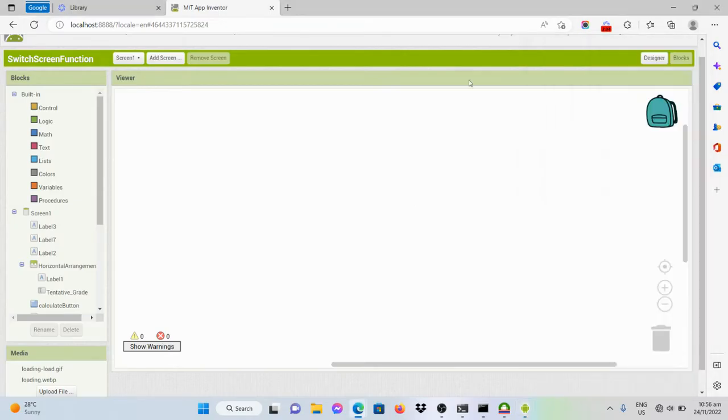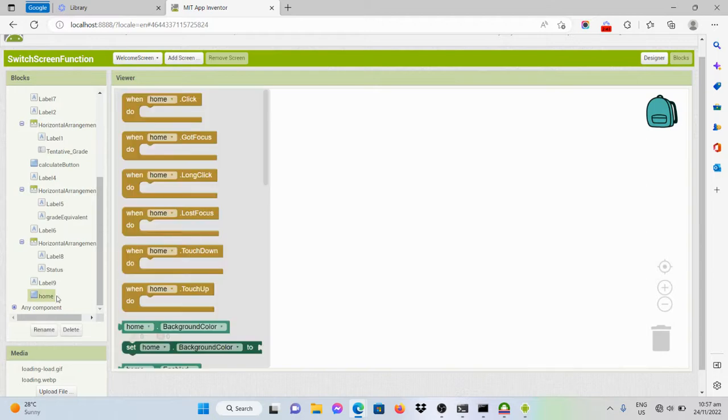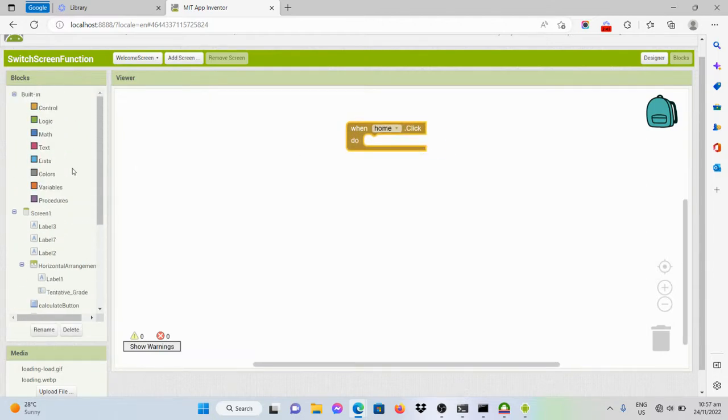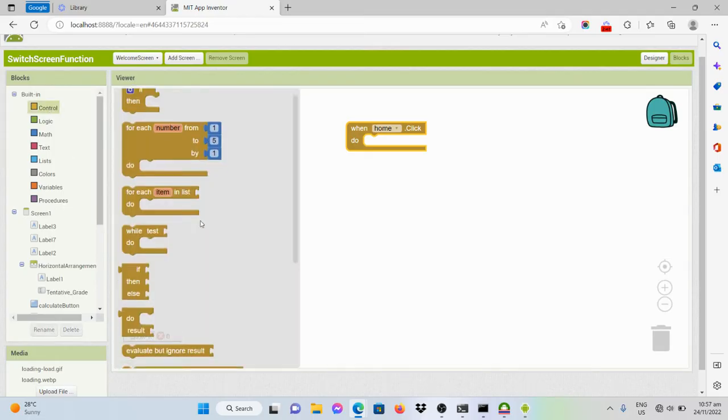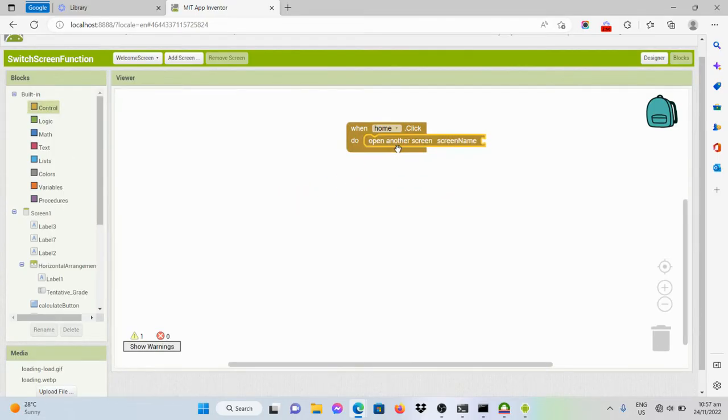So this is the blocks editor of that screen, screen one. We'll just do the same process. We'll click on the home button and get this one and get the code from the control drawer. Open another screen name.